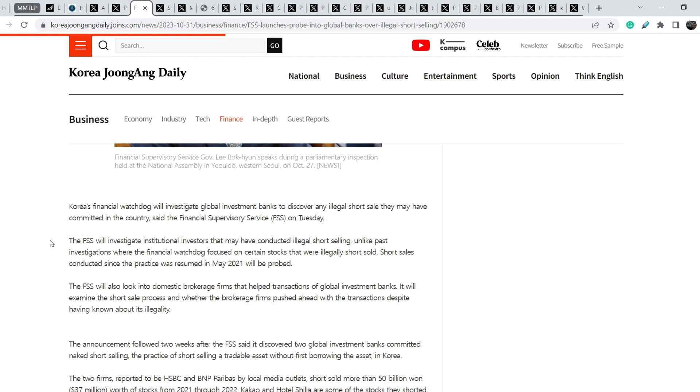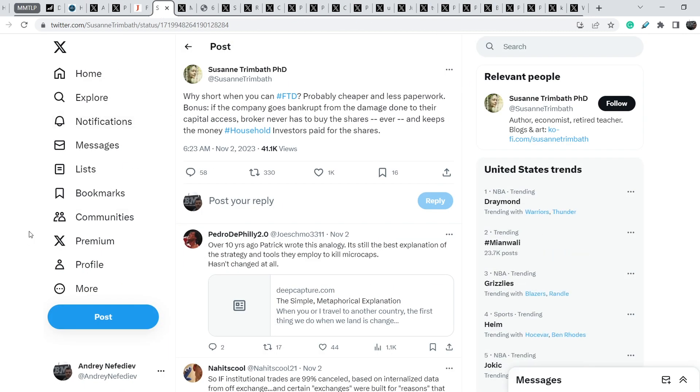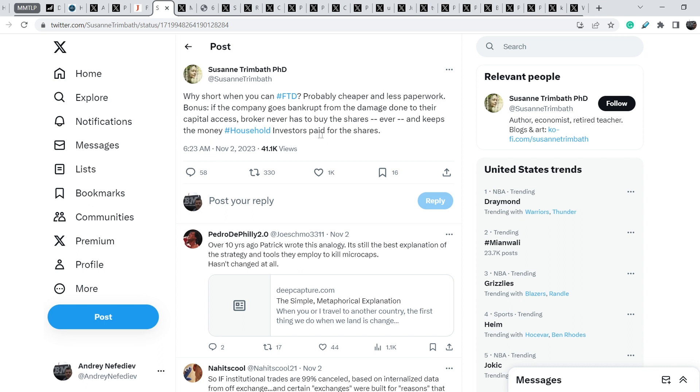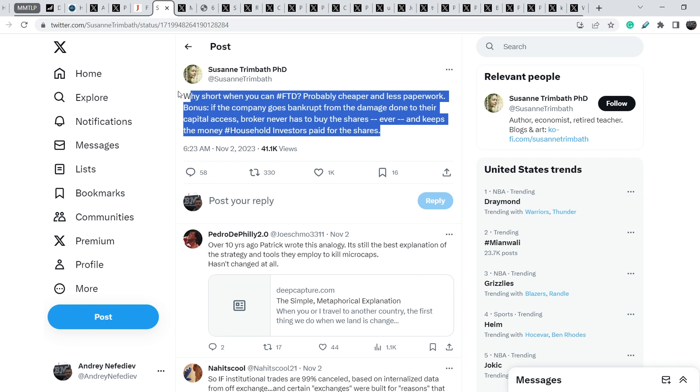It is their regulator and they are fighting heavily against this illegal activity. In my opinion this is the pure evidence how US authorities should behave. Let me show you quite interesting tweet that was published by Susan Trimbath. She wrote, why short when you can fail to deliver? Probably cheaper and less paperwork. Bonus if the company goes bankrupt from the damage done to their capital.